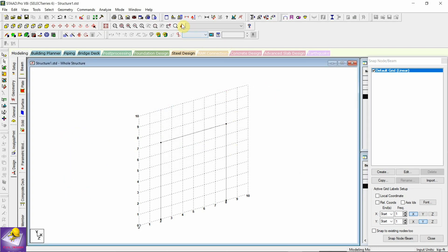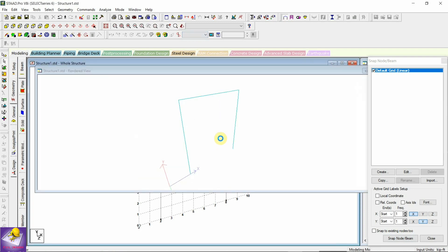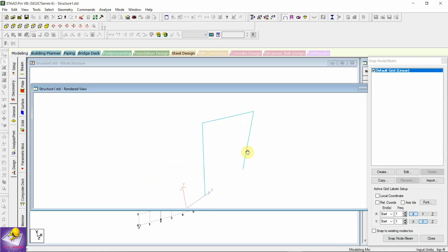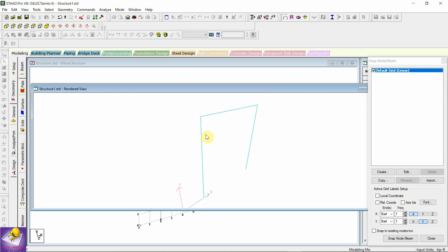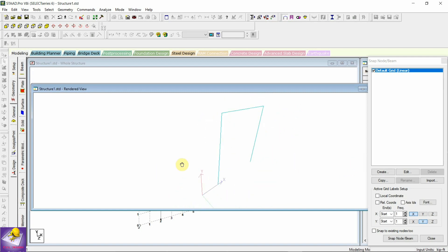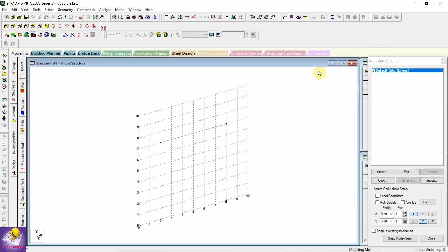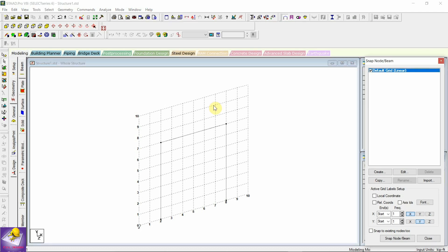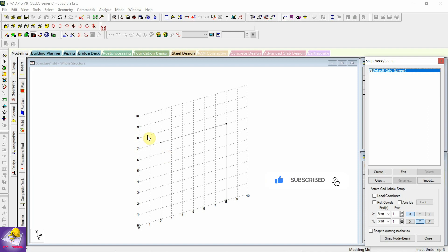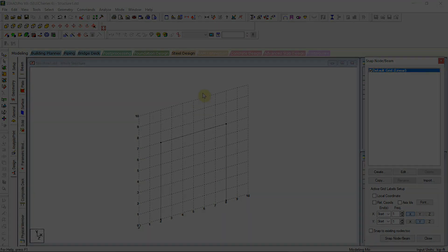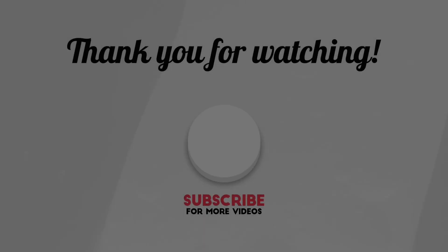You can open your part like this. That's all about the installation of STAAD Pro. I think you should download the STAAD Pro version to your system. Thank you for watching. Subscribe to my channel, share my videos, and like my videos. Thank you.